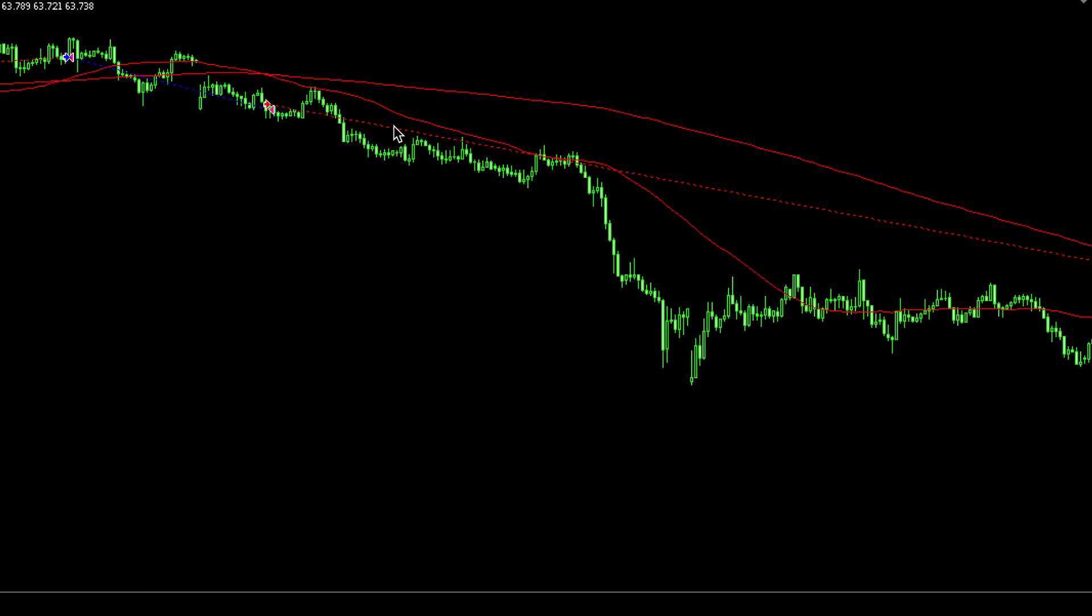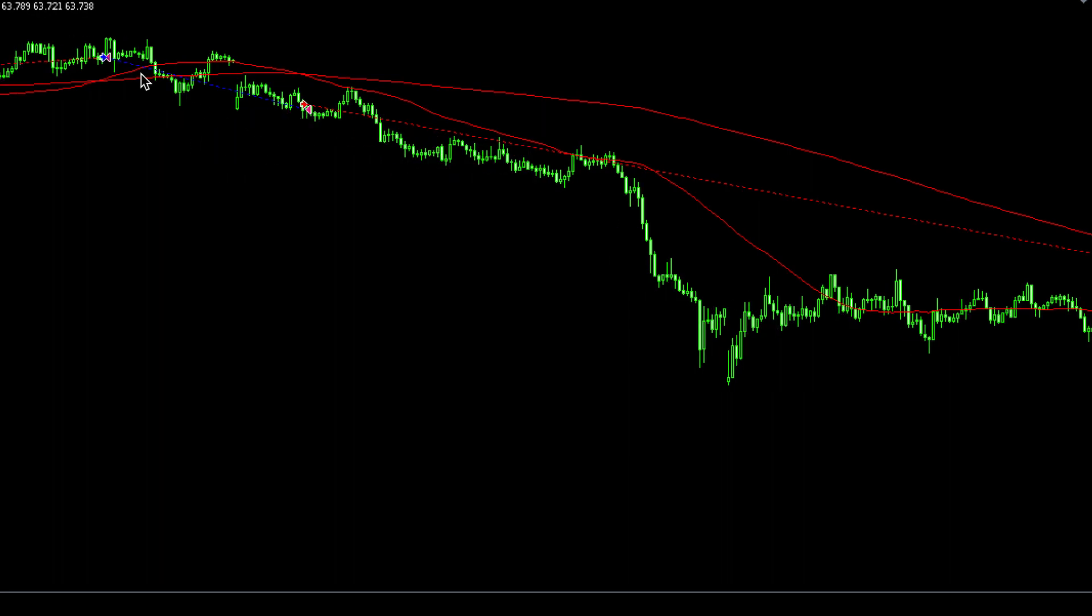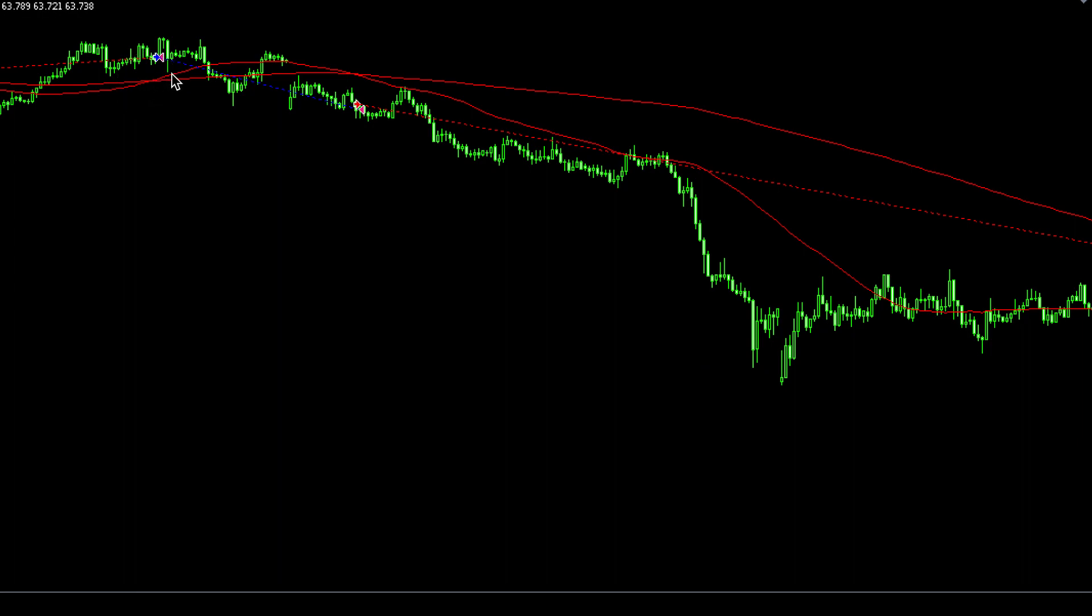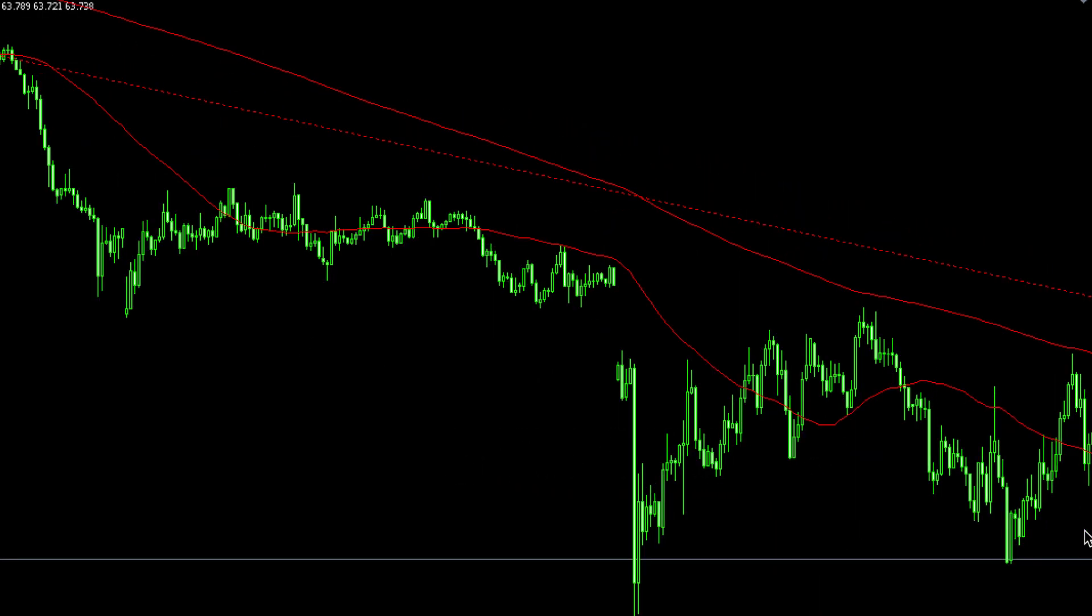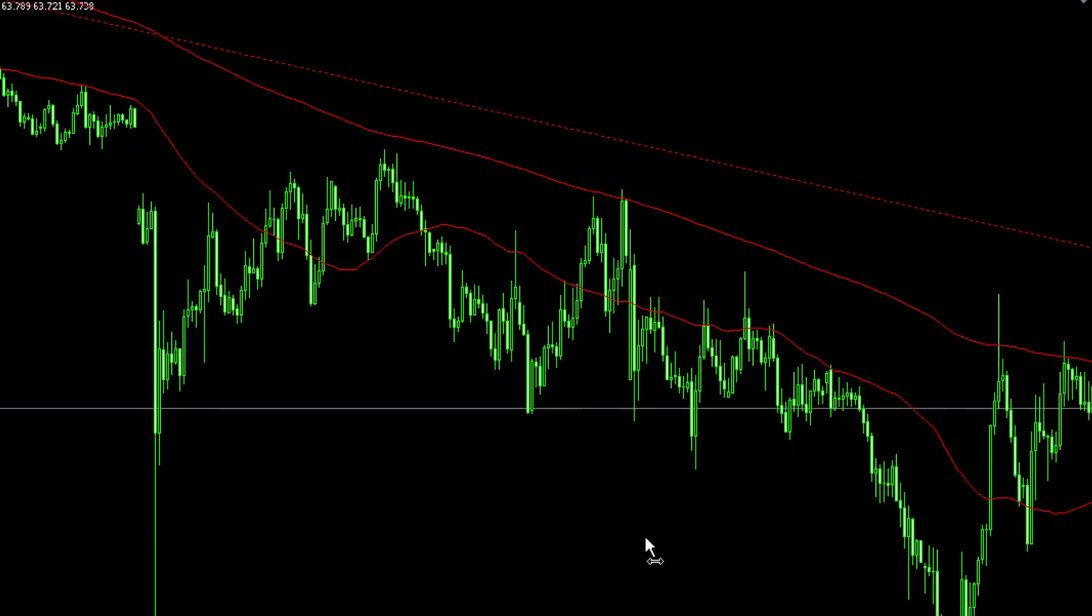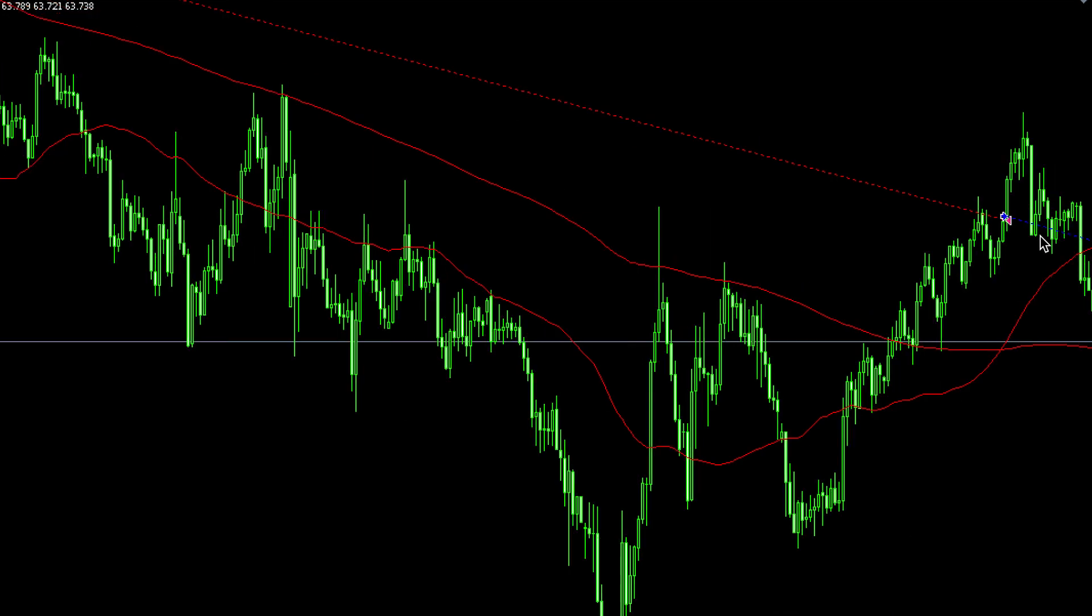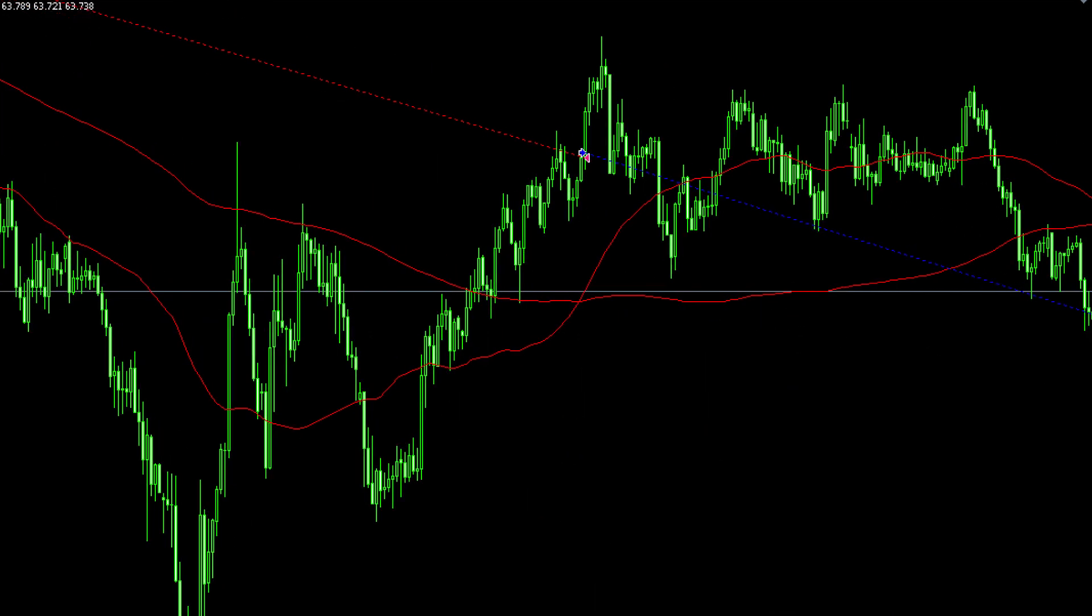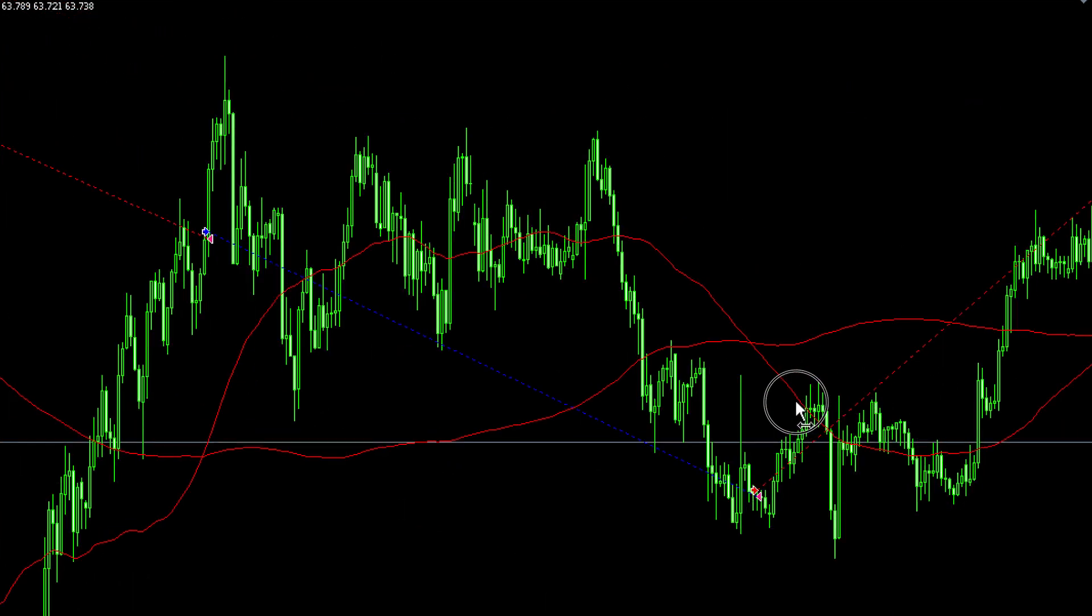And whenever the moving average of 50 crosses above the 200 moving average, we are going to take a buy trade. So whenever we have an opposite cross, we close our trade and go long again, and vice versa.